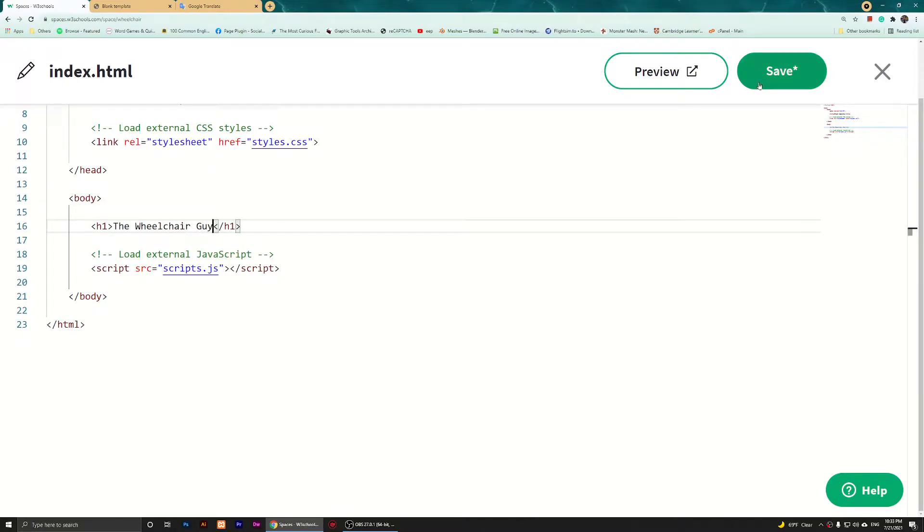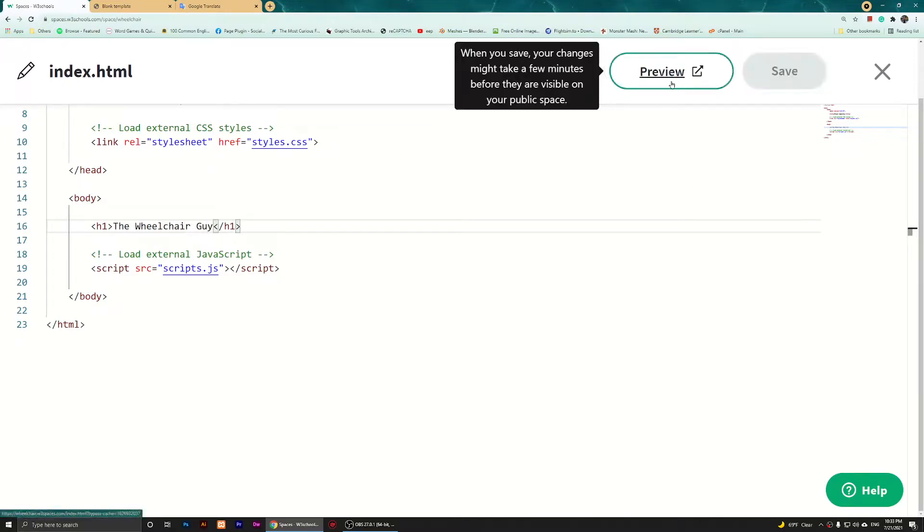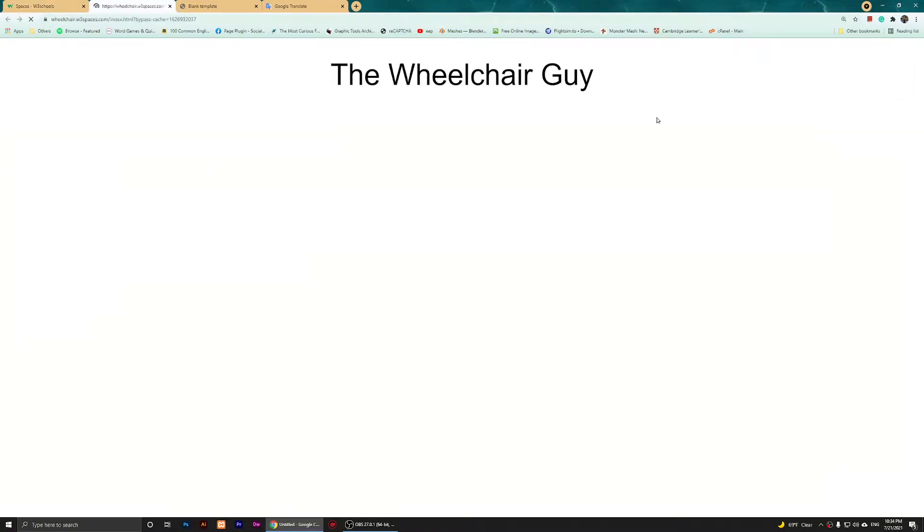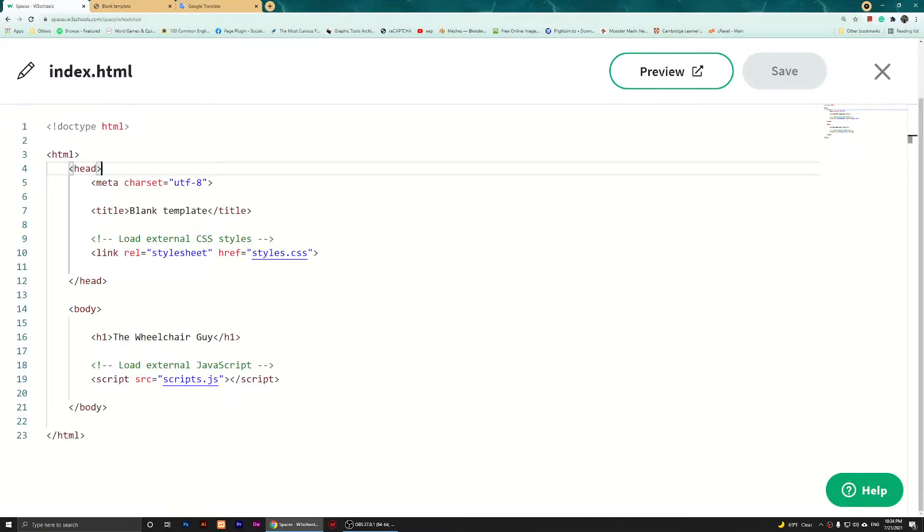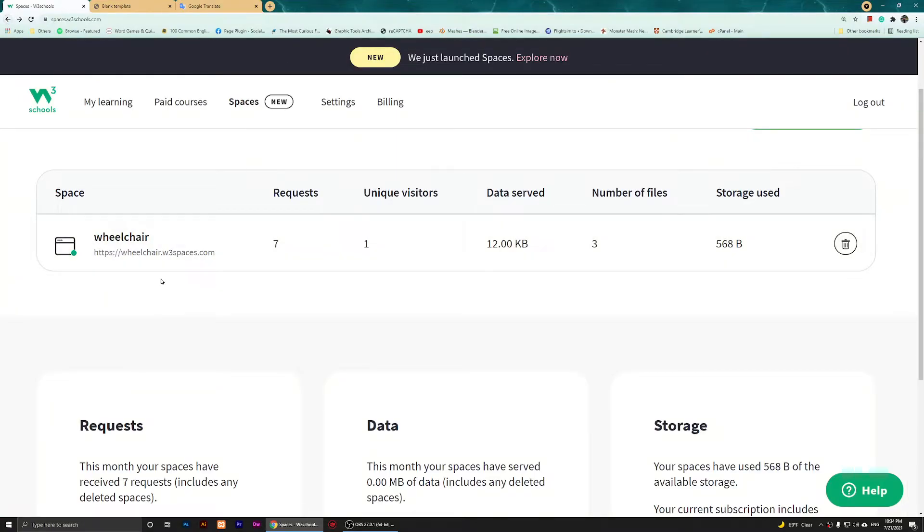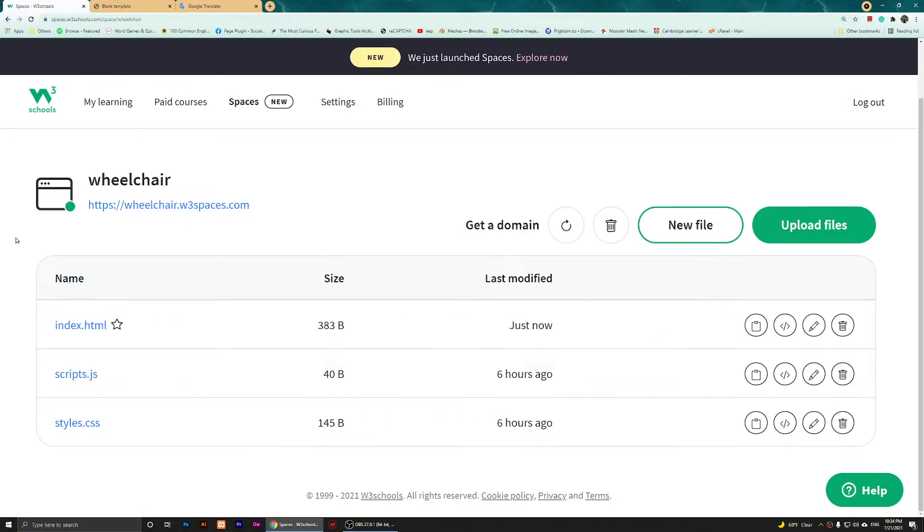I'm going to save it. If I preview it, this is how it looks. Now what I'm going to do is go back to the js file, so I'm going to click on Edit.